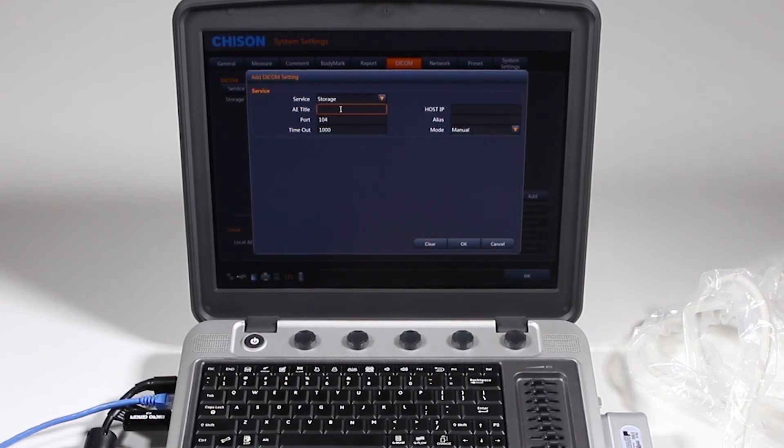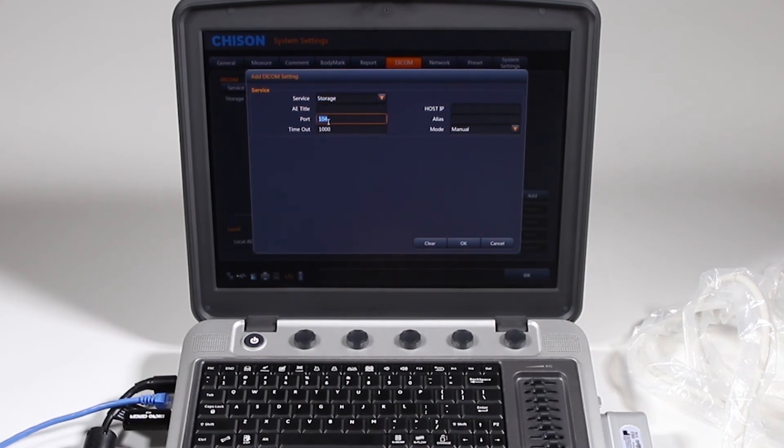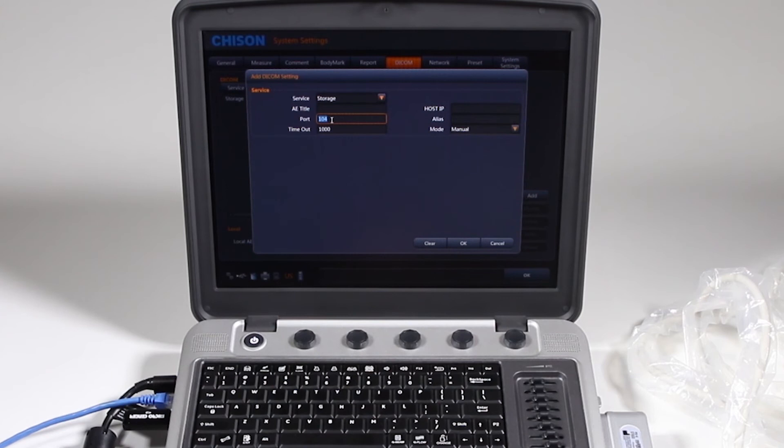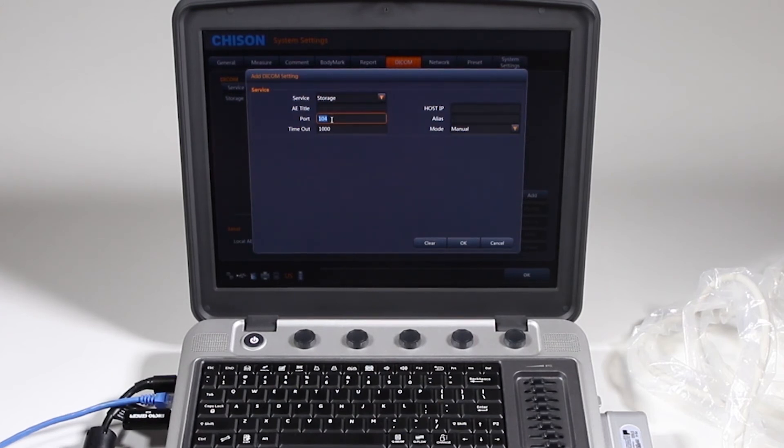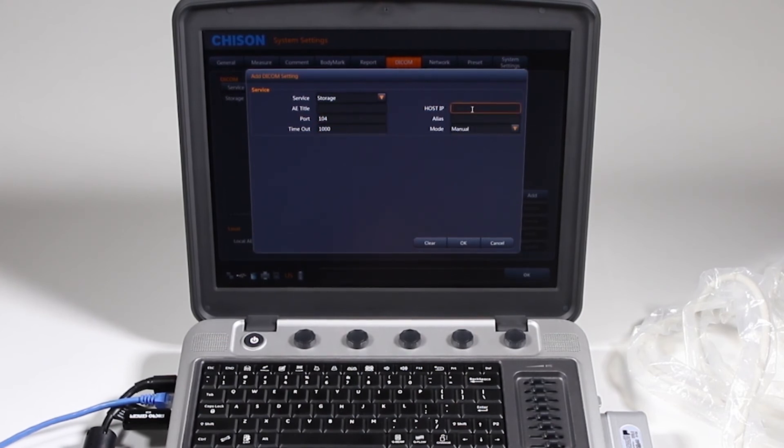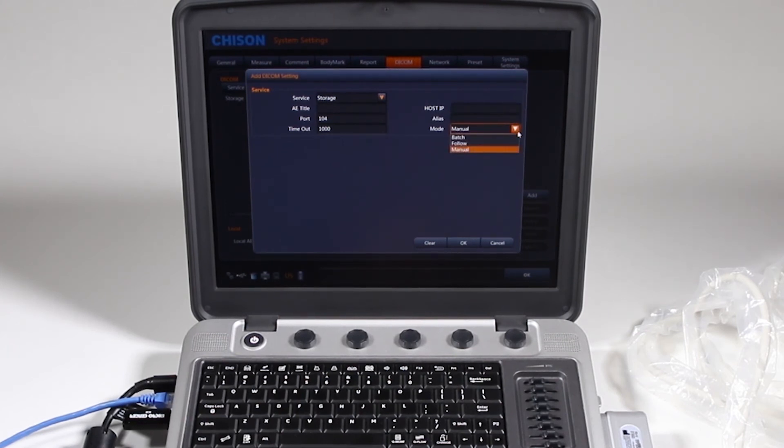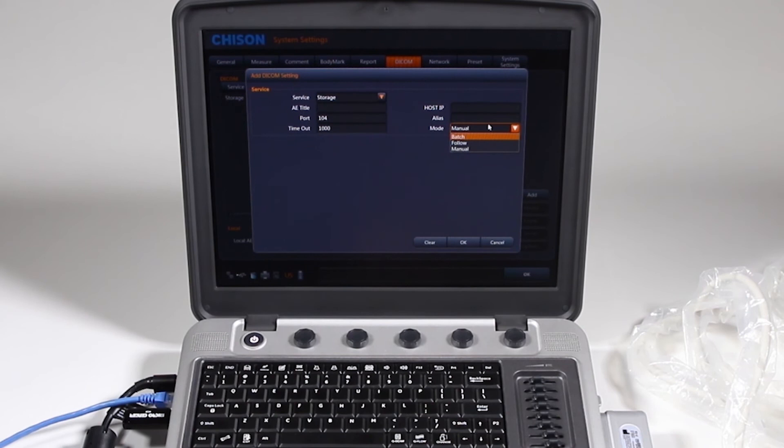One of the most common problems with setting up DICOM are people do not look at the AE title correctly. Next most common problem is to not give it a correct port number. If you are not given the exact port number, it won't be accepted by the DICOM server. Leave the timeout as a default. Host IP, then type this in exactly as given, and you may or may not need an alias. This manual is when do you want it to send.